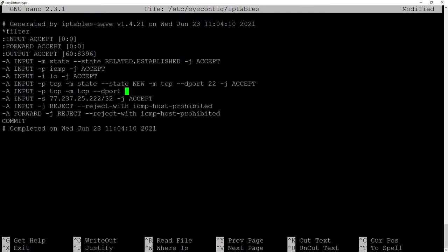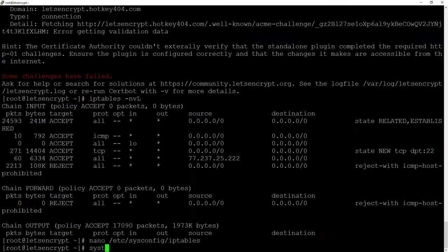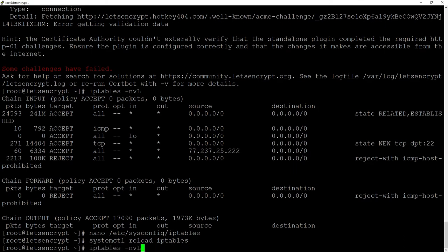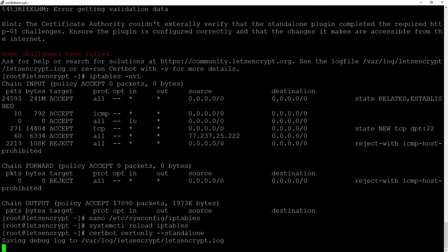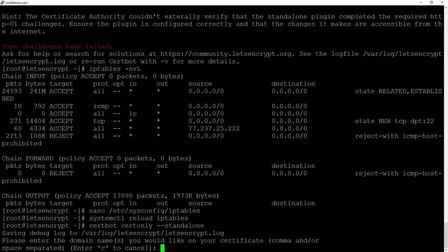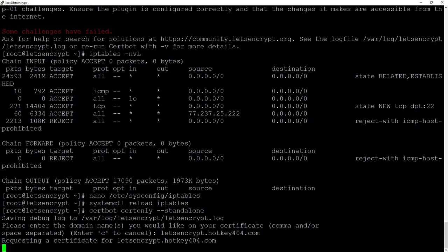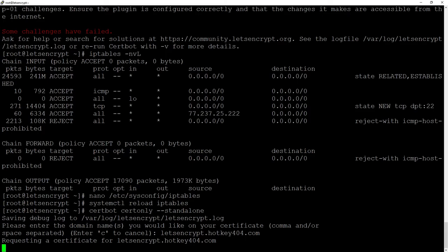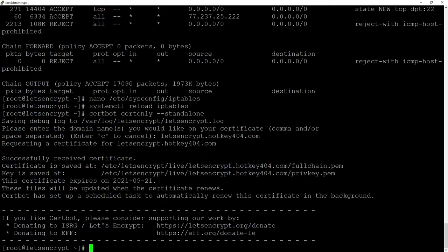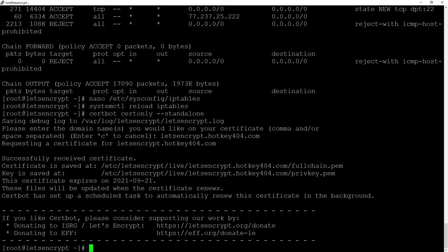Now after reloading the IP tables with systemctl reload IP tables and once again executing certbot cert only standalone and providing our domain. After a second we will see a nice message that we successfully received the certificate.